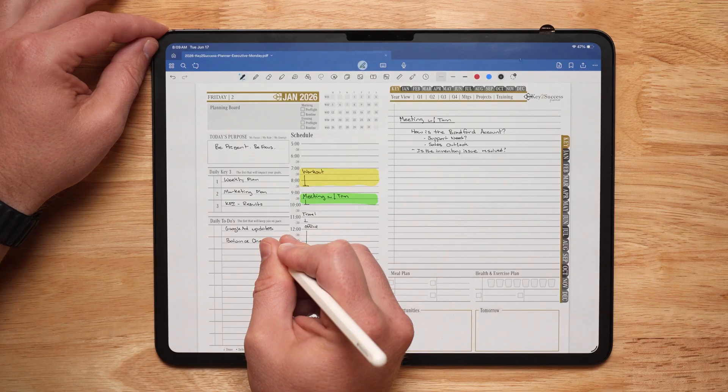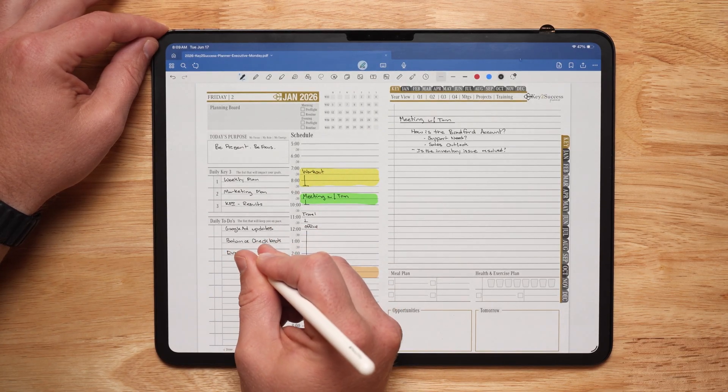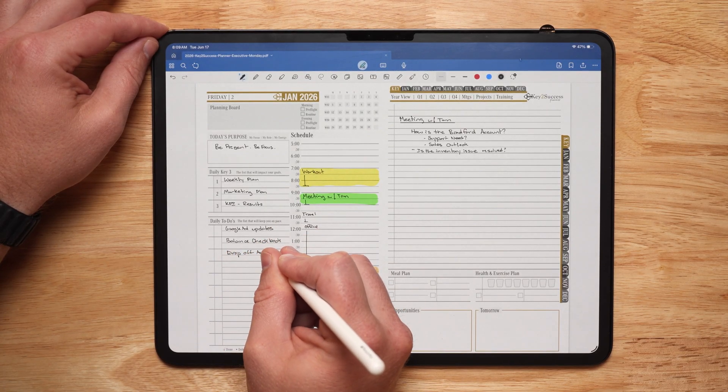Before we dive into that, I want to have a conversation about why you're even exploring digital planning in the first place. Obviously you use Google, Outlook, or Apple calendars for scheduling. But why are you exploring planning? So many people, when they get into the phase of exploring planning, start looking at it as a competition against scheduling on these electronic systems. I want to bridge that so you fully understand why you would do one, the other, or consider doing both.